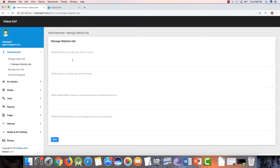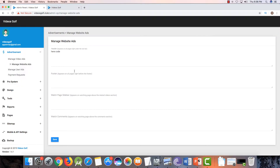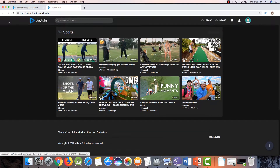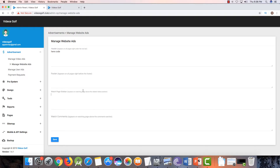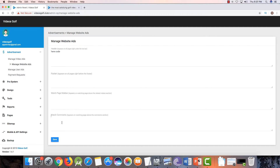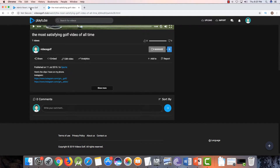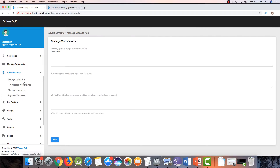If you have an AdSense code you can paste it here. If you paste a code here, the ad will show in the header. You can also add your Amazon affiliate links here — paste code for the photo and your ad will show in the watch page sidebar. If you paste code here, the ad will show up next, before related videos. If you paste your code here, your ad will show before watch comments.